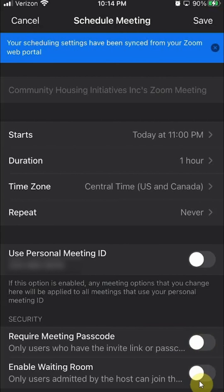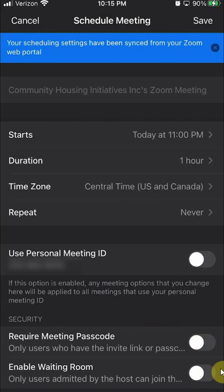but I highly recommend if you turn off the passcode, at least enable the waiting rooms so you can control who enters your meetings. That's just a suggestion, but you can keep it off if you want.